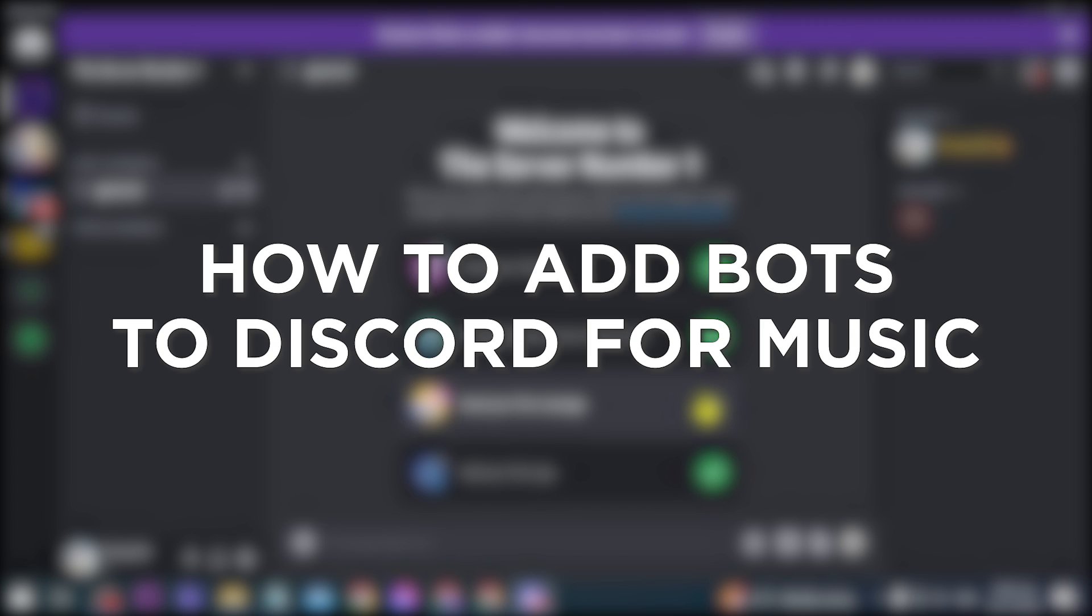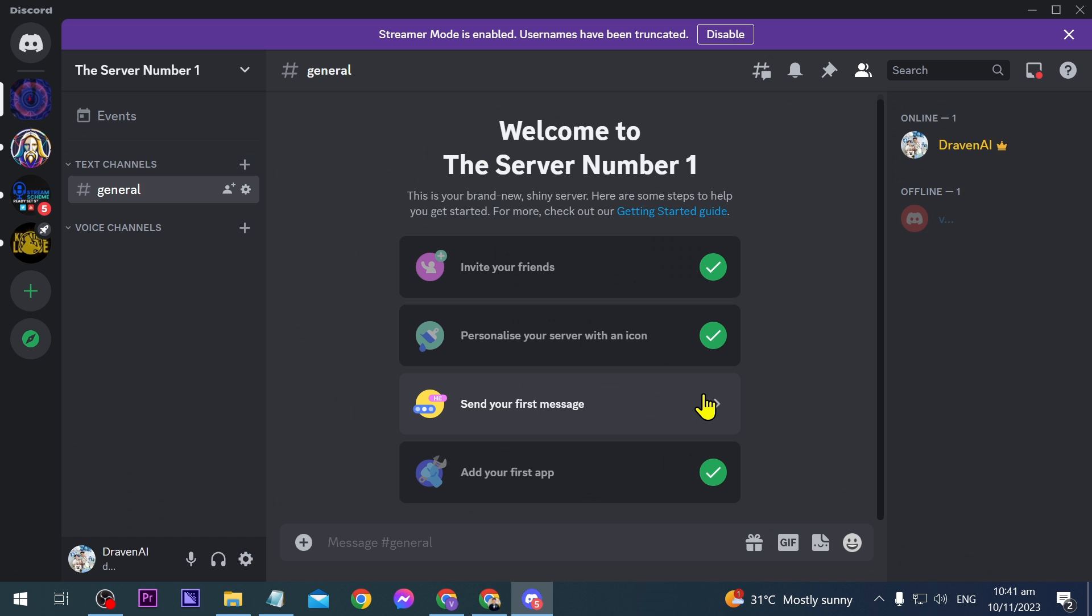How to add bots to Discord for music. Adding bots to Discord for music enables seamless music playback and enhances the overall entertainment experience for server members. Now I'm going to show you how to do that. I'm here on my server.